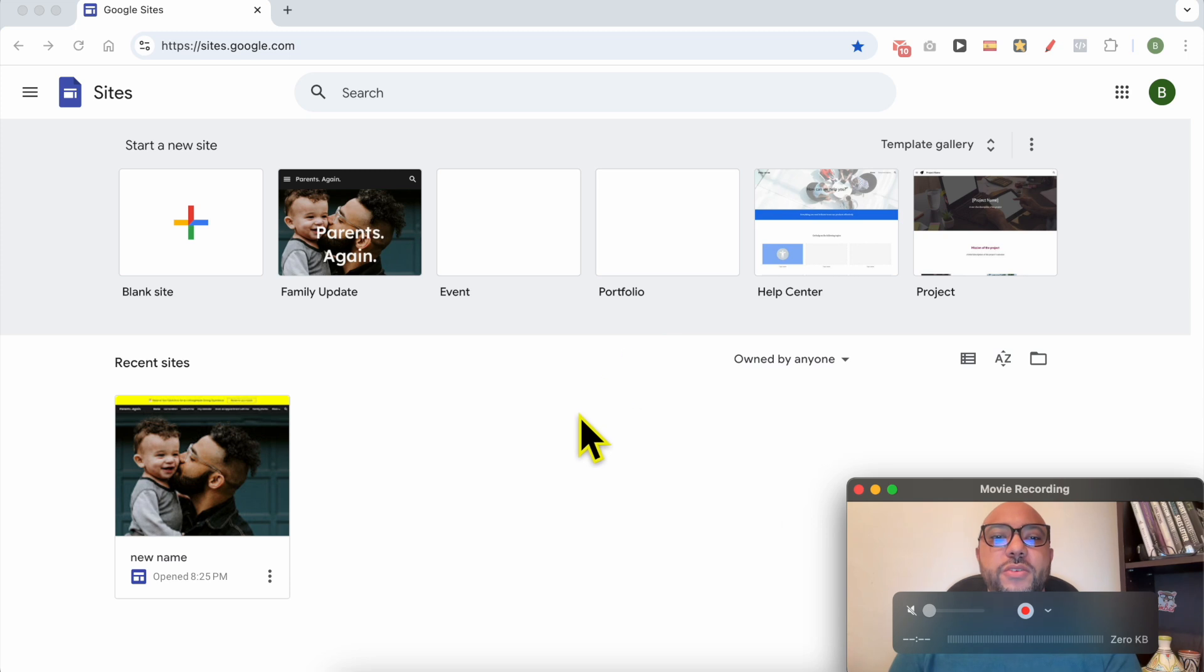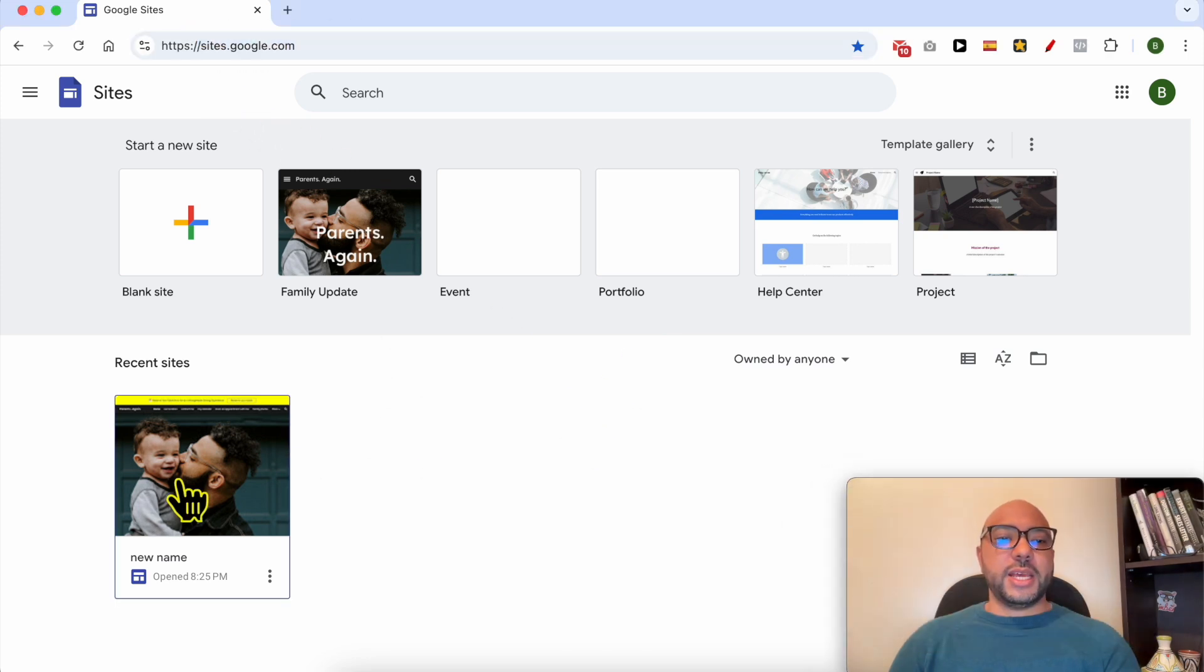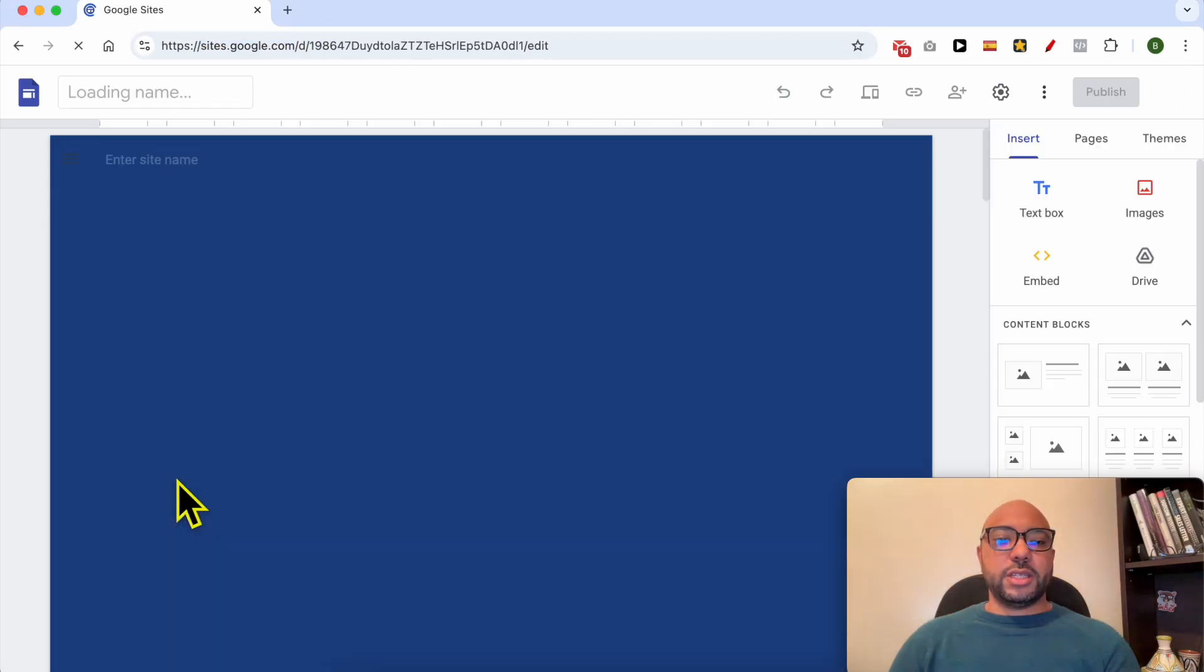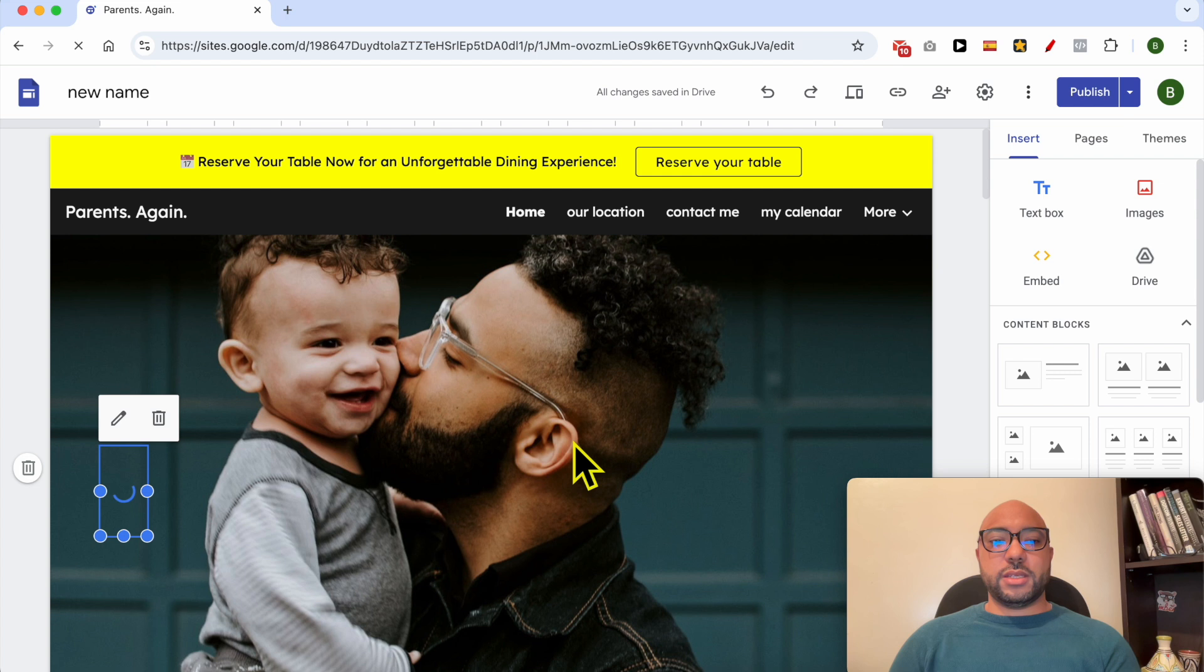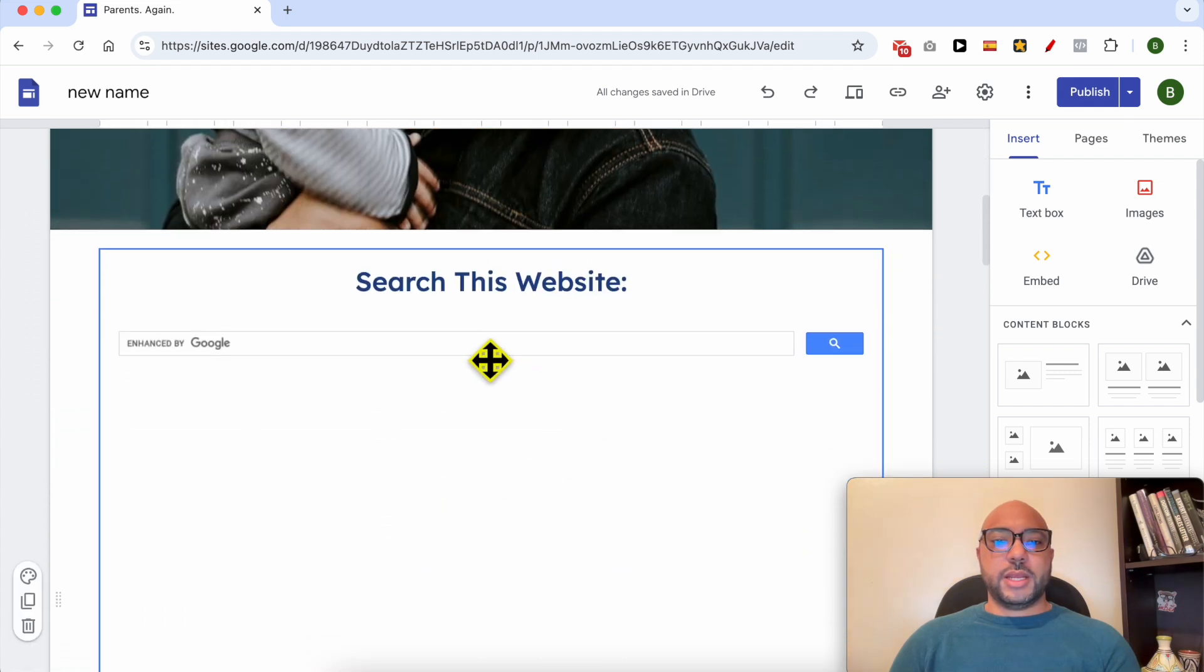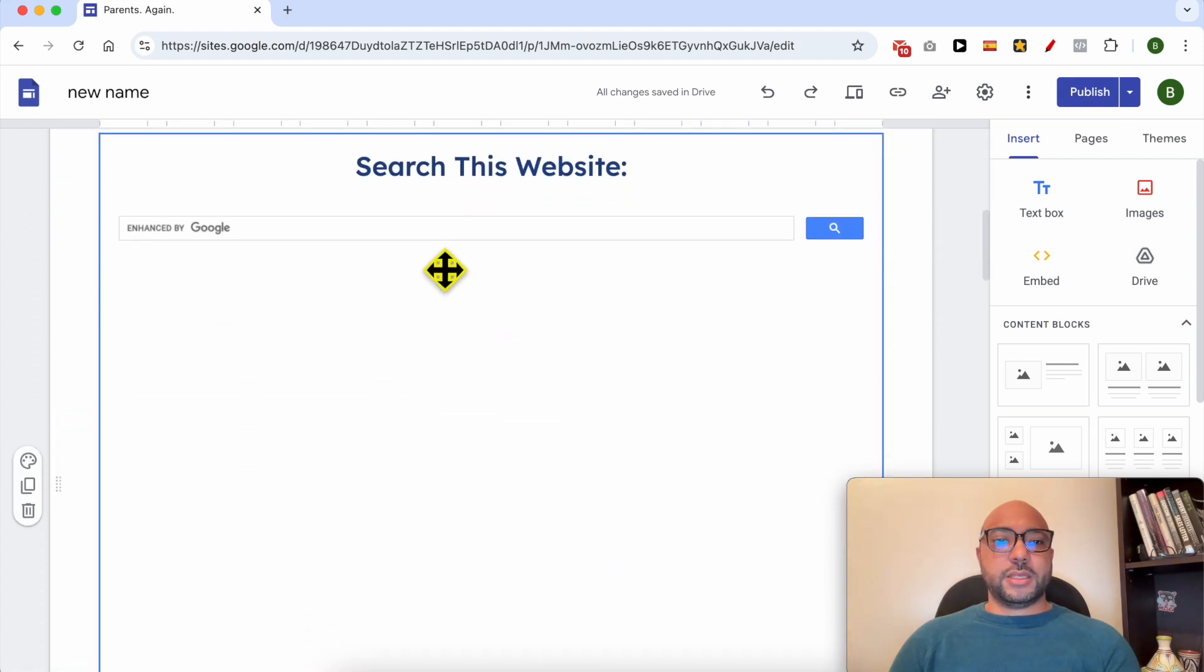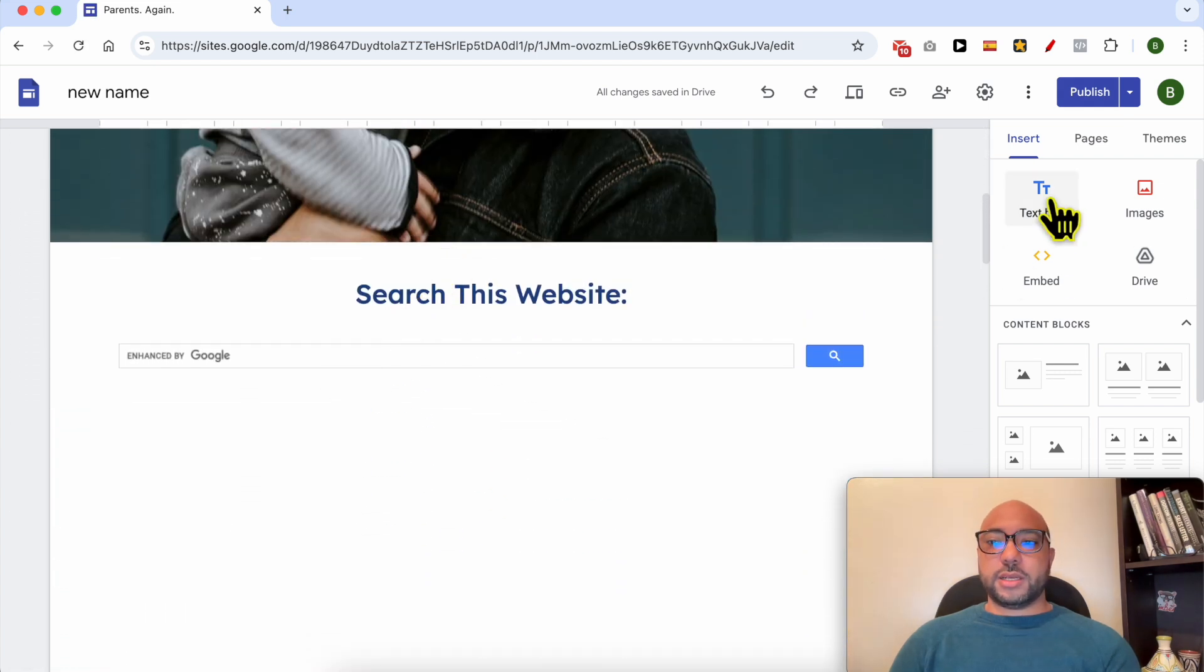Welcome to Ben's Experience. In this video, I will show you how to add a WhatsApp link in Google Sites. First, visit sites.google.com, then enter the website you want to add a WhatsApp link on. Let's add a